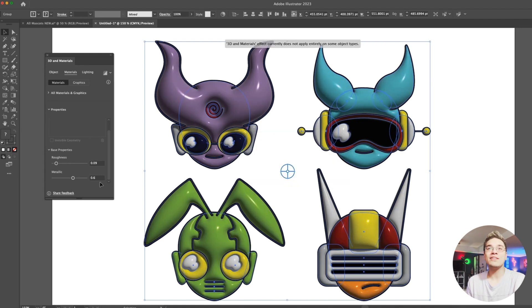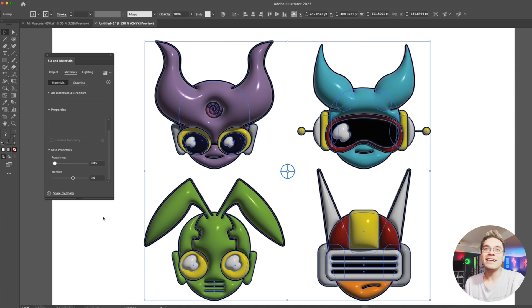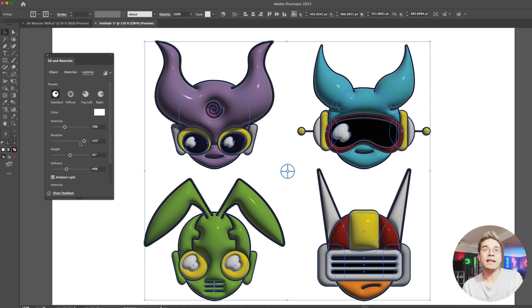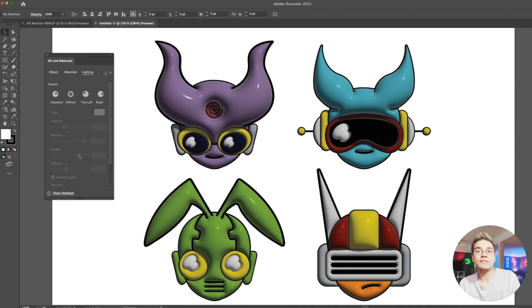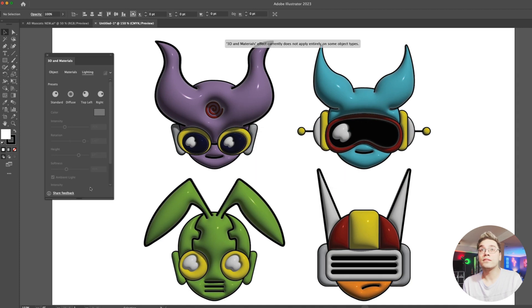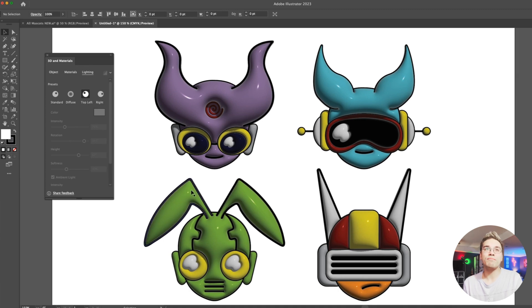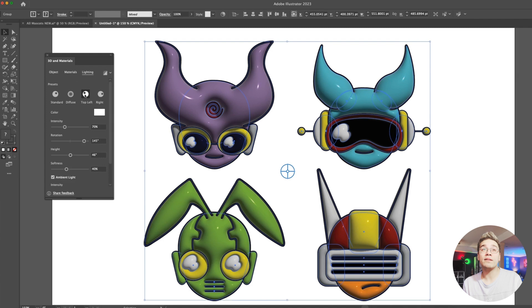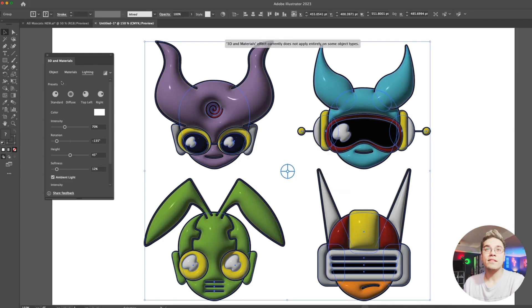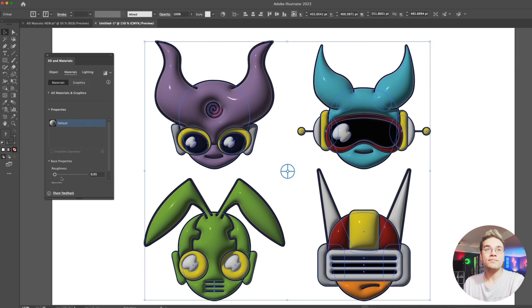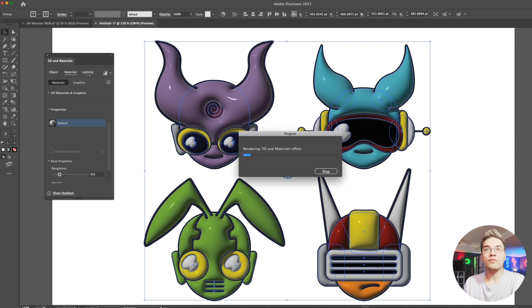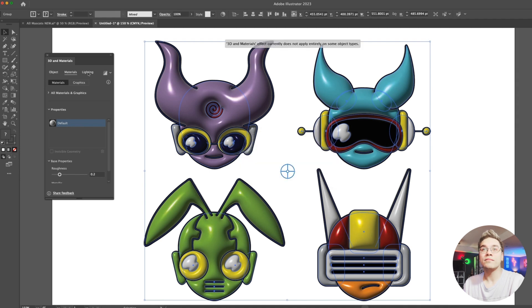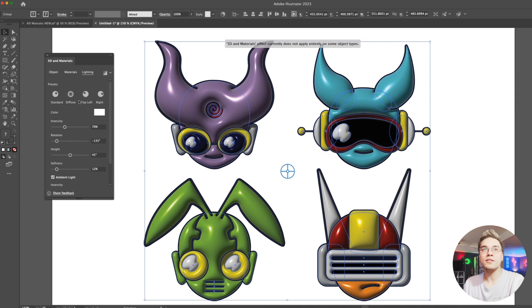Now they almost have like a silicone kind of look. I really like this — it's starting to look cool. Then we can go to our lighting tab and play around with different settings like intensity and rotation. We might just play with the preset lighting too. Turning that softness down, this actually looks pretty fun. Turning the roughness up just a little bit — it might be a little much, but it kind of works.